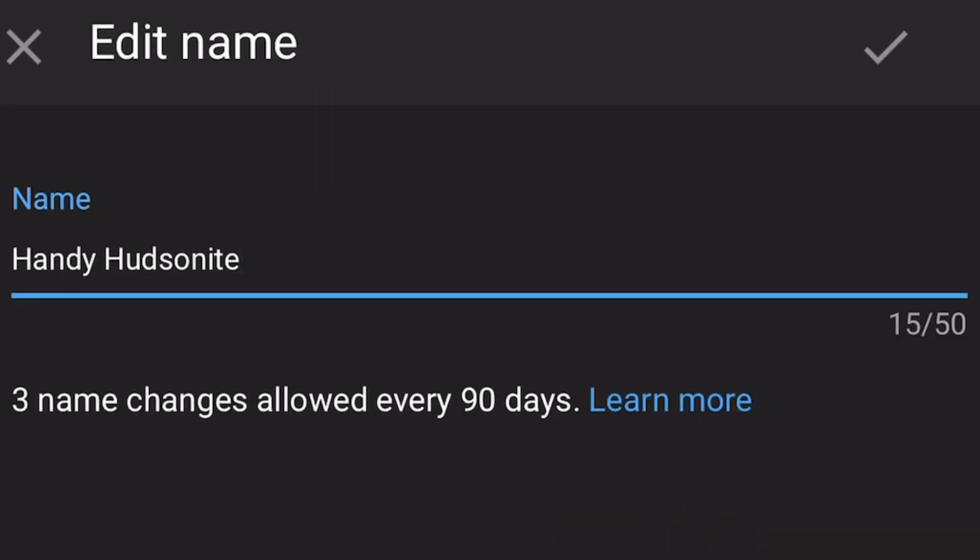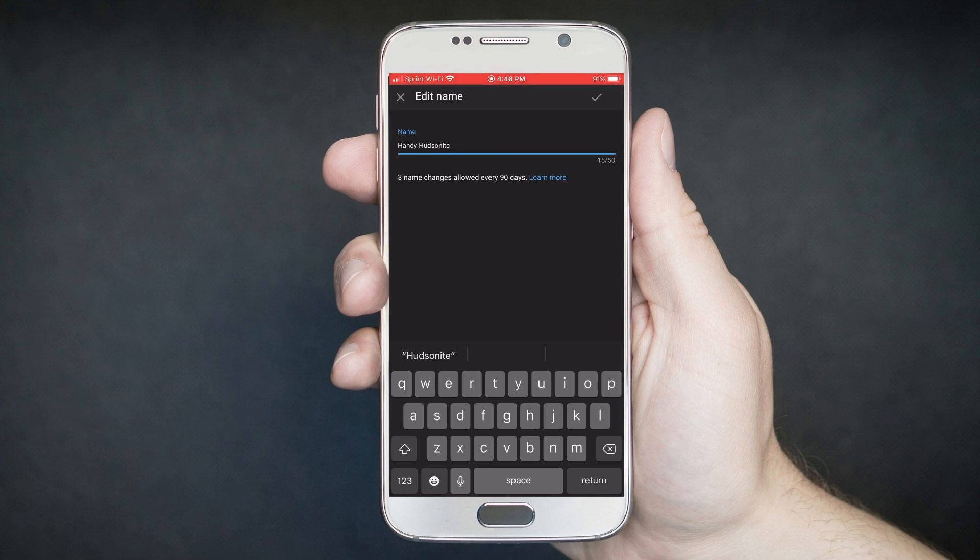Note what it says below: you're only allowed three name changes every 90 days. So don't get too crazy with renaming your channel, because if you do it more than three times within 90 days, you're going to have to wait 90 days to change it again. I'm not going to change the name of my channel, obviously, but that's how you do it — just type in your new name and hit the check mark in the upper right.